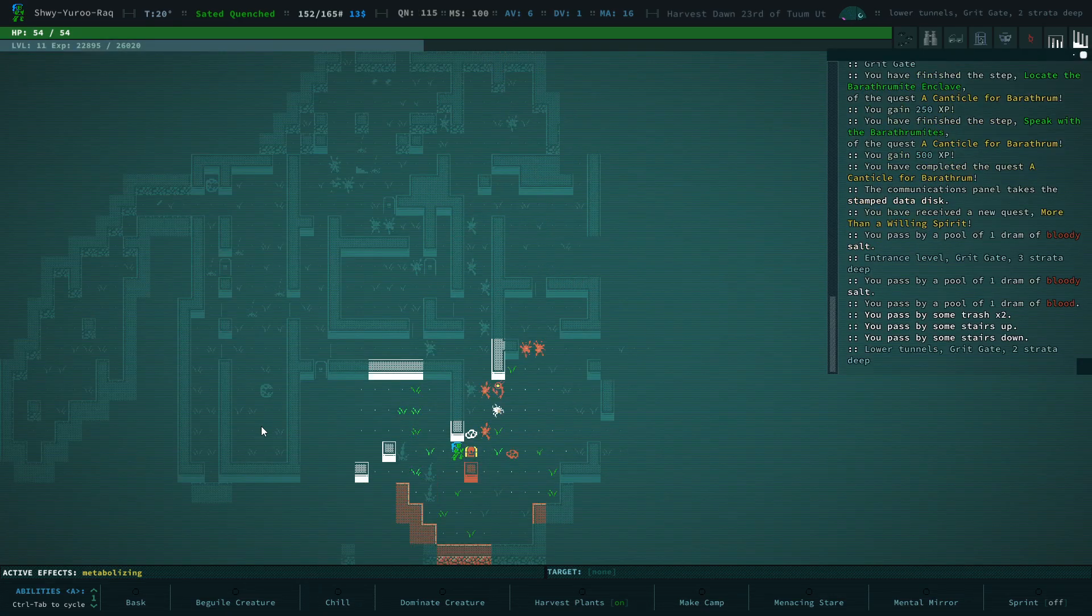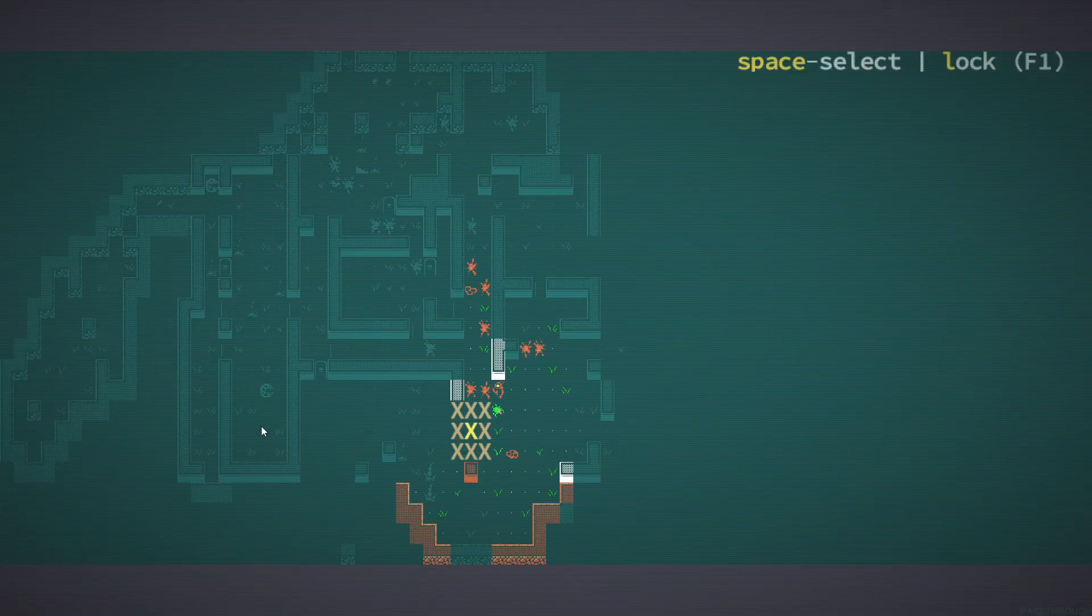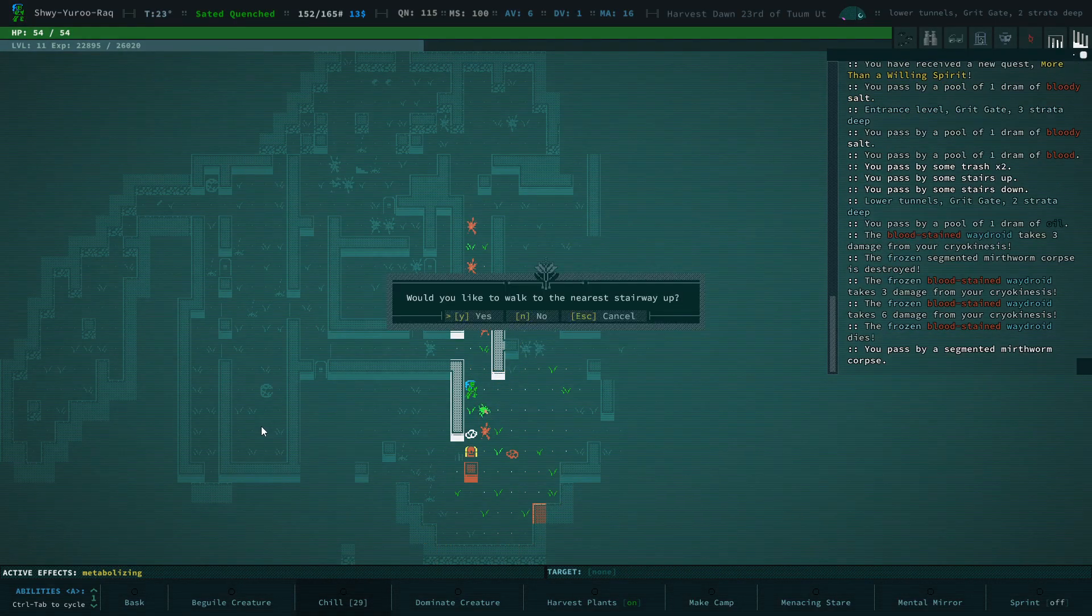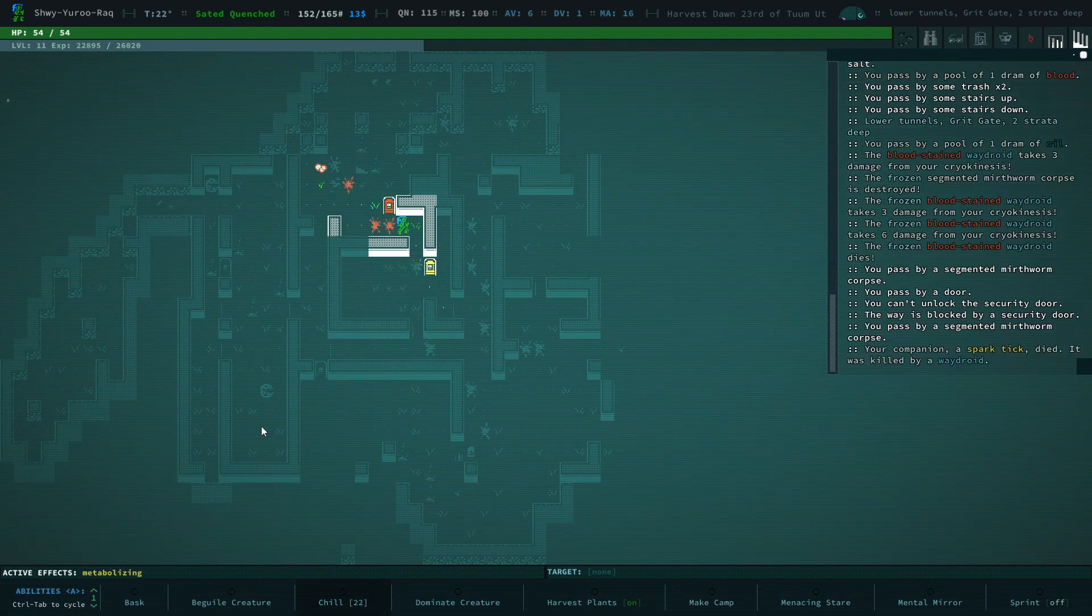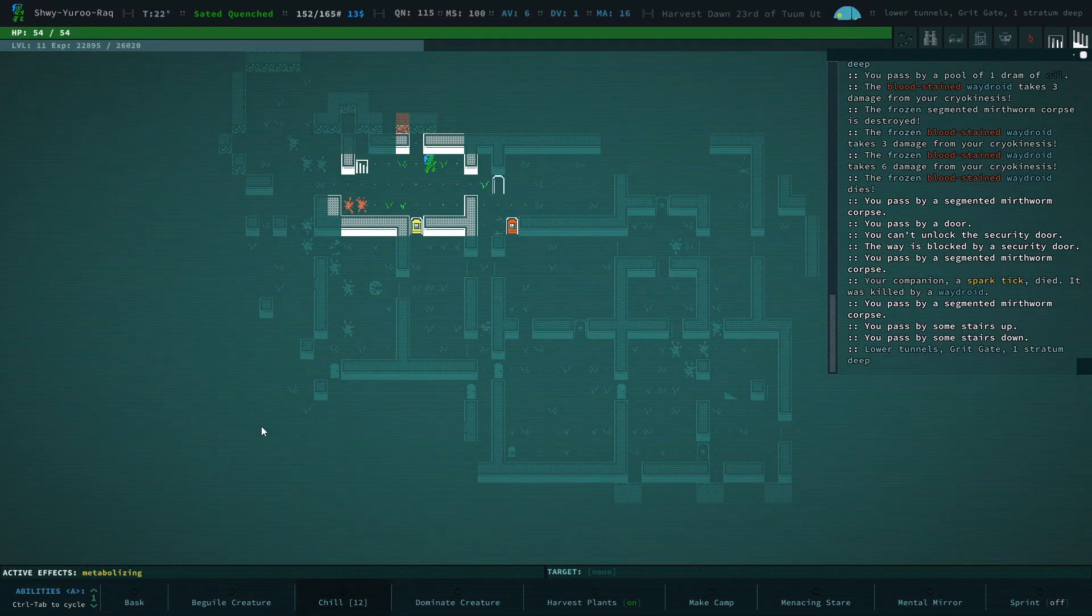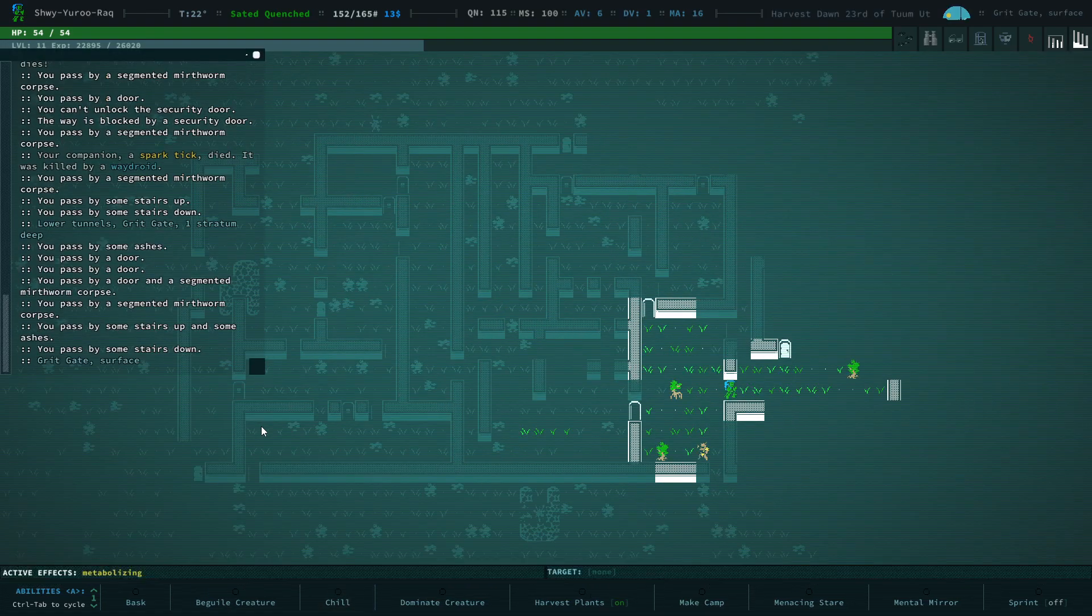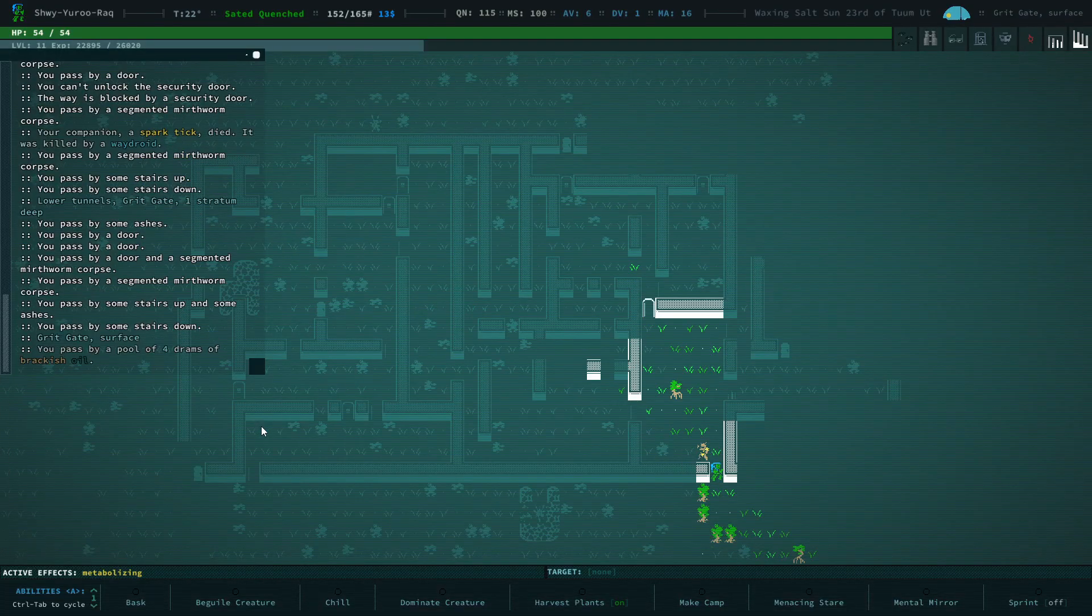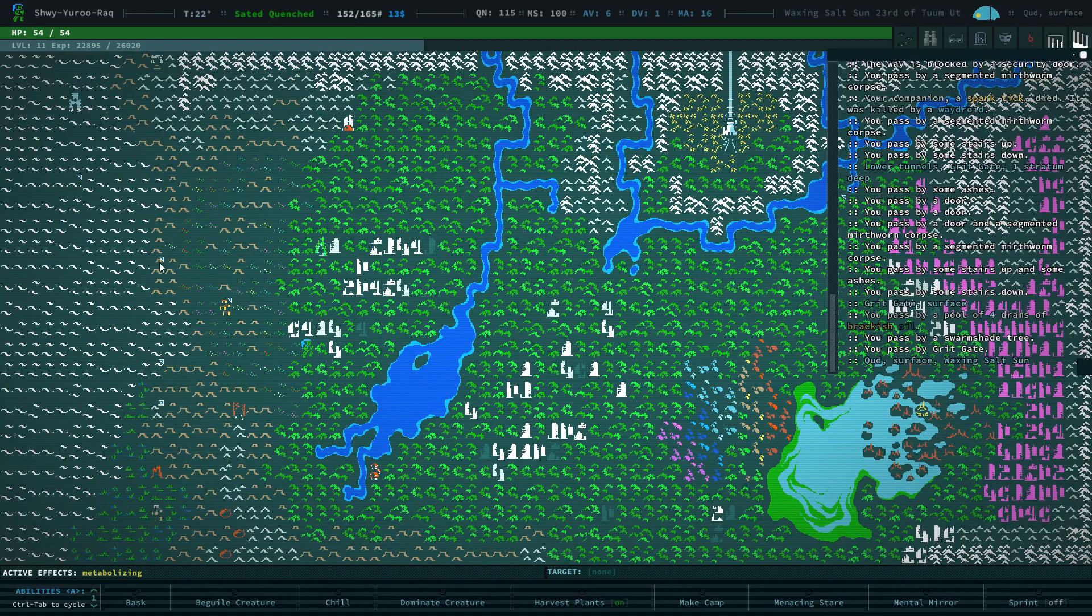So, let's go find some adventure. We'll get some more levels, get some more equipment. Destroy this way droid who's attacking my companion for some reason. Okay. You're on your own. Goodbye. Nice knowing you, little spark tick. You will be missed. Could take a High Chief Hermit. Don't really want it.